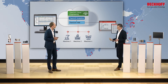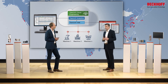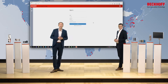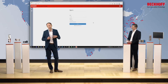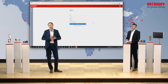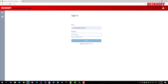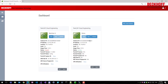Let's show how TwinCAT Cloud Engineering looks from the inside. The first web page when you connect is the login page, where you use your own credentials. The dashboard then shows an overview of all your TwinCAT Cloud Engineering instances. You can interact with those instances or create additional ones. Here you see two instances: one called 'Machine A' and another called 'Demo'.